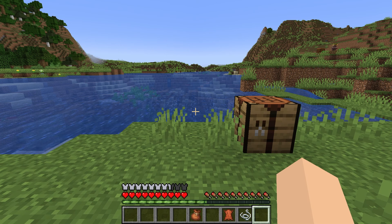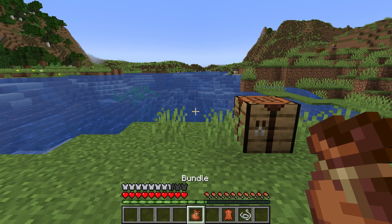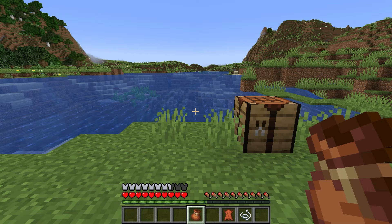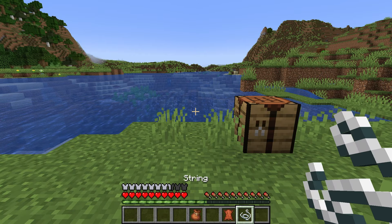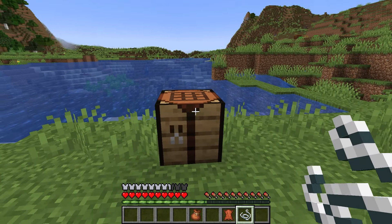In this video I'm going to show you how to make a bundle in Minecraft. It's really easy to make a bundle, and to make one you will need a piece of leather, a string, and a crafting table.